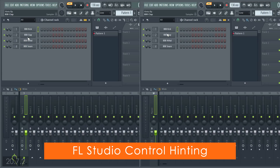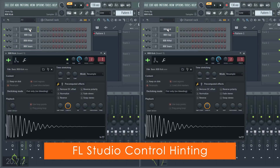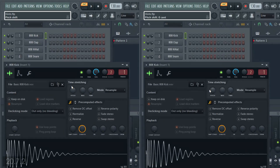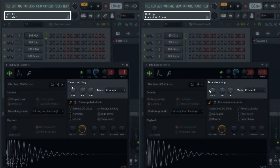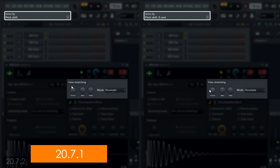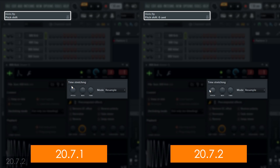Control hints. We've extended hinting control values to most locations now in FL Studio. Let's compare mousing over channel settings in 20.7.1 on the left and 20.7.2 on the right.